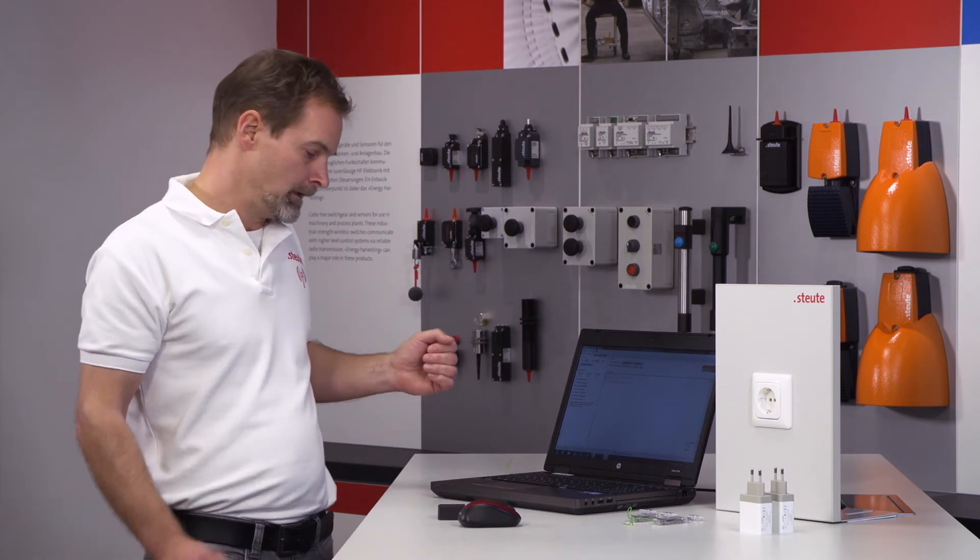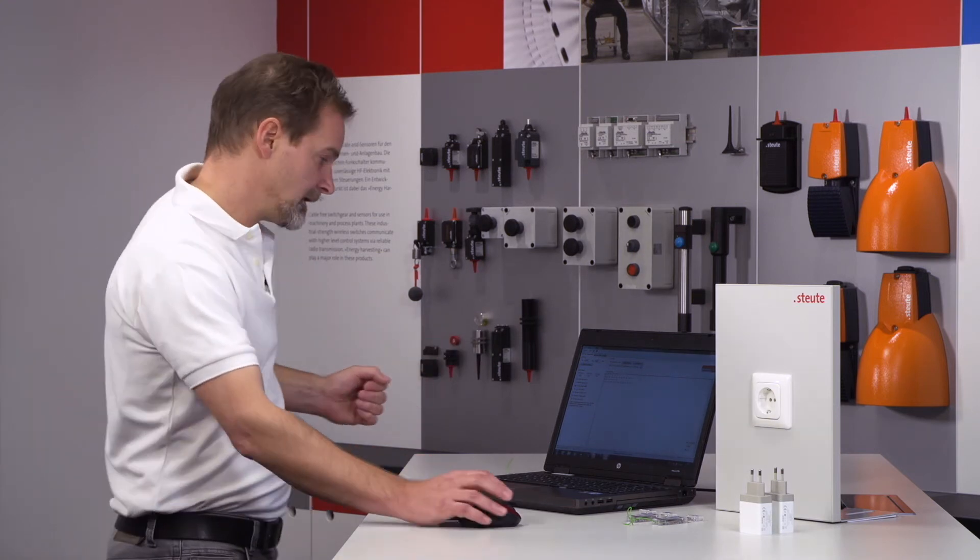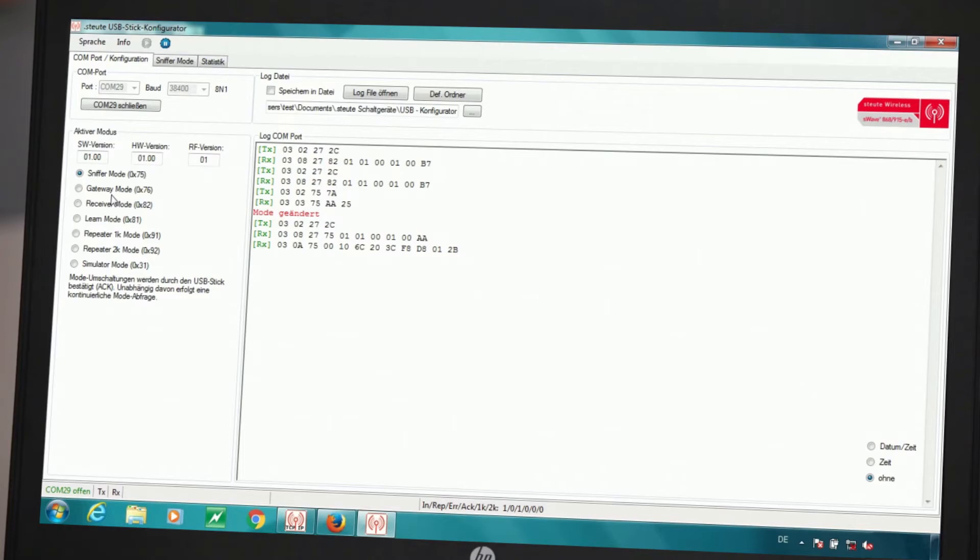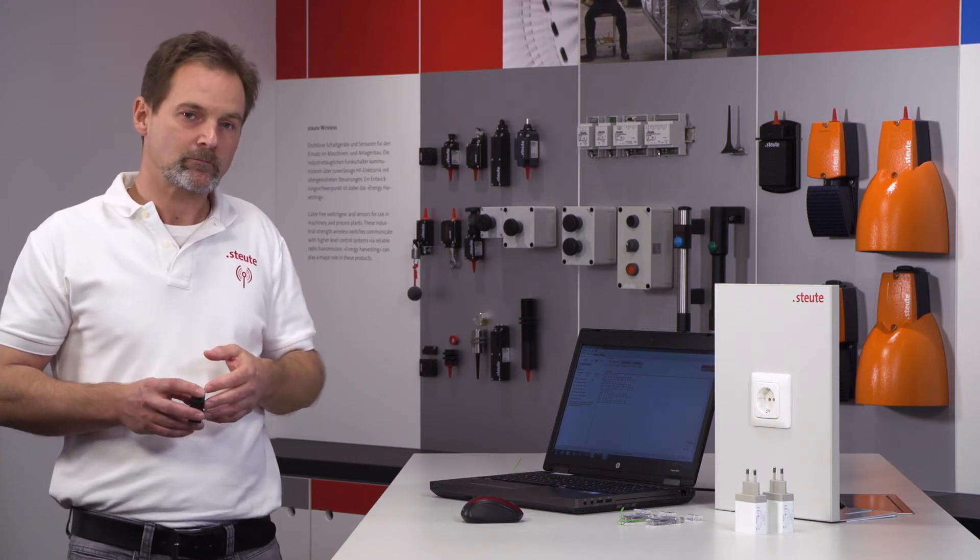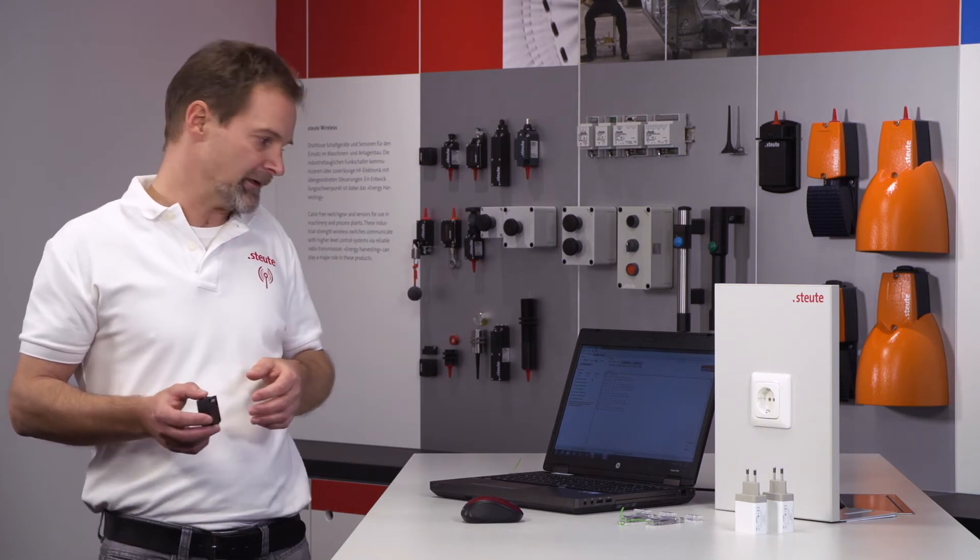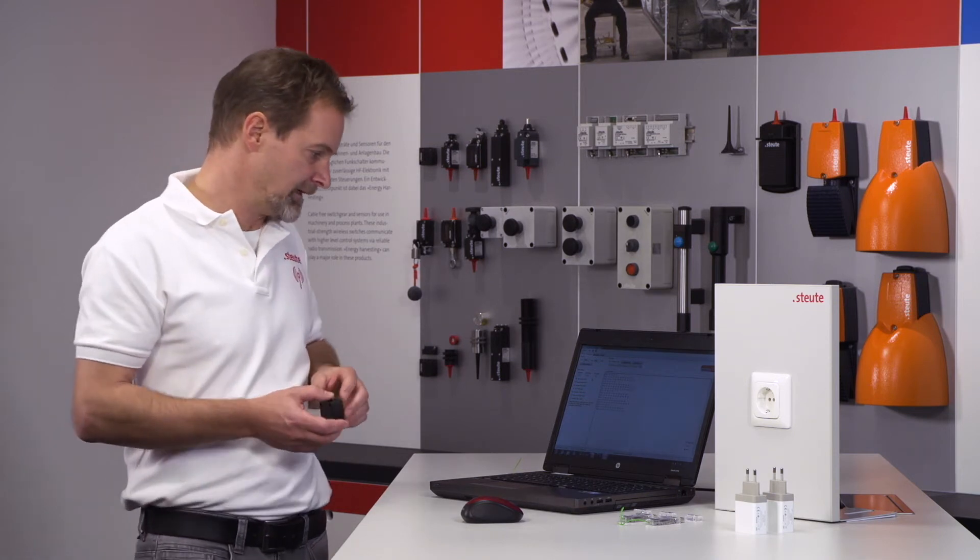I would now like to show this using different examples. Let us start at the top. First, we find the sniffer mode and the gateway mode. These modes are there in order to visualize all S-Wave protocols, which are not generally known to an application. For example, which have not been taught in on the device, allowing us to see whether there are any other S-Wave protocols located near the application.